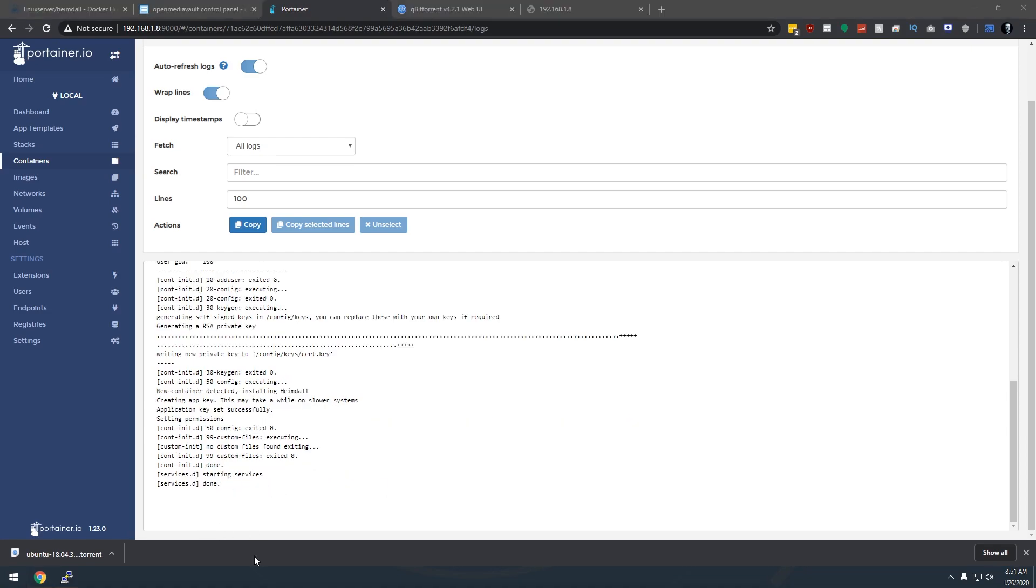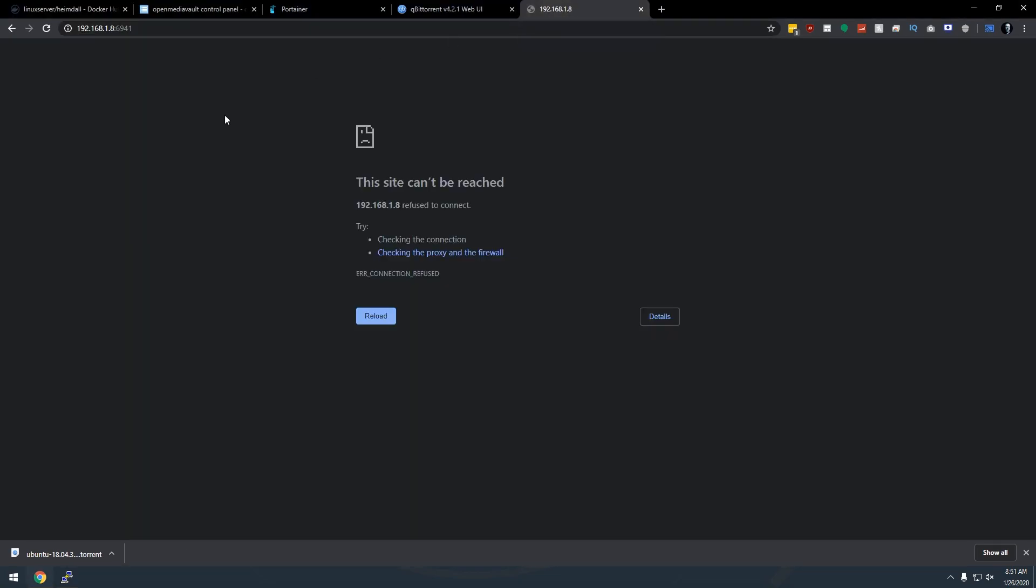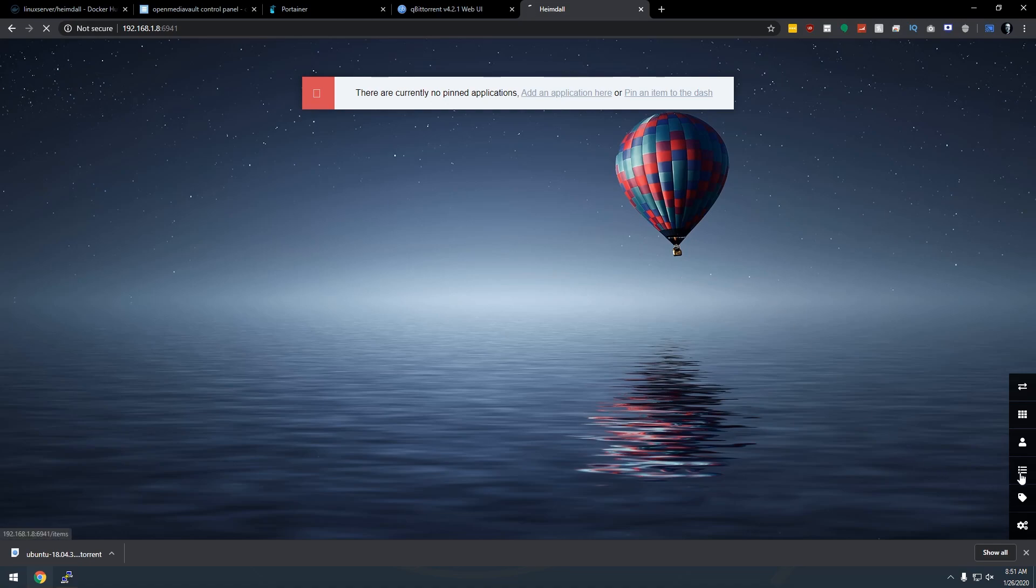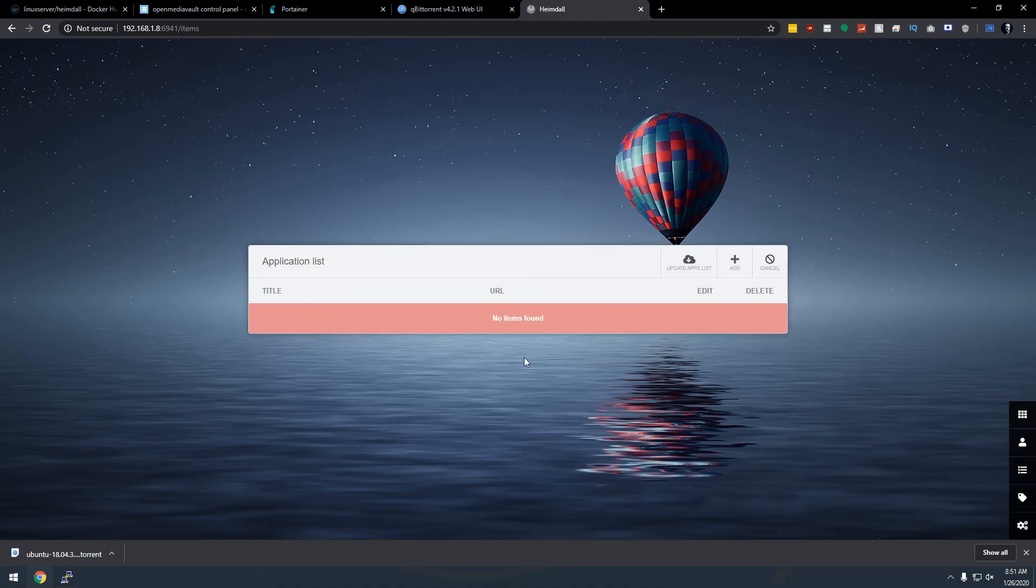Okay, so now it looks like everything here is good to go. So I should be able to come back over to this page and click reload. There we go. Now it says there are currently no pinned applications. That's fine. So what we're going to do is we'll come over here to this little checklist. I'm going to click on that. We're going to click on add.